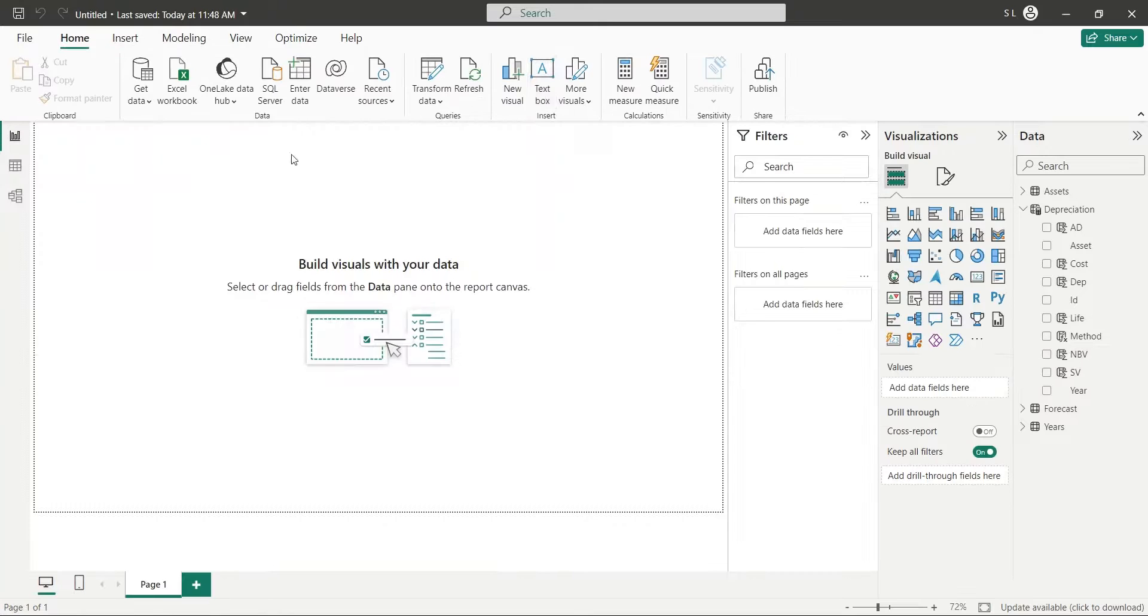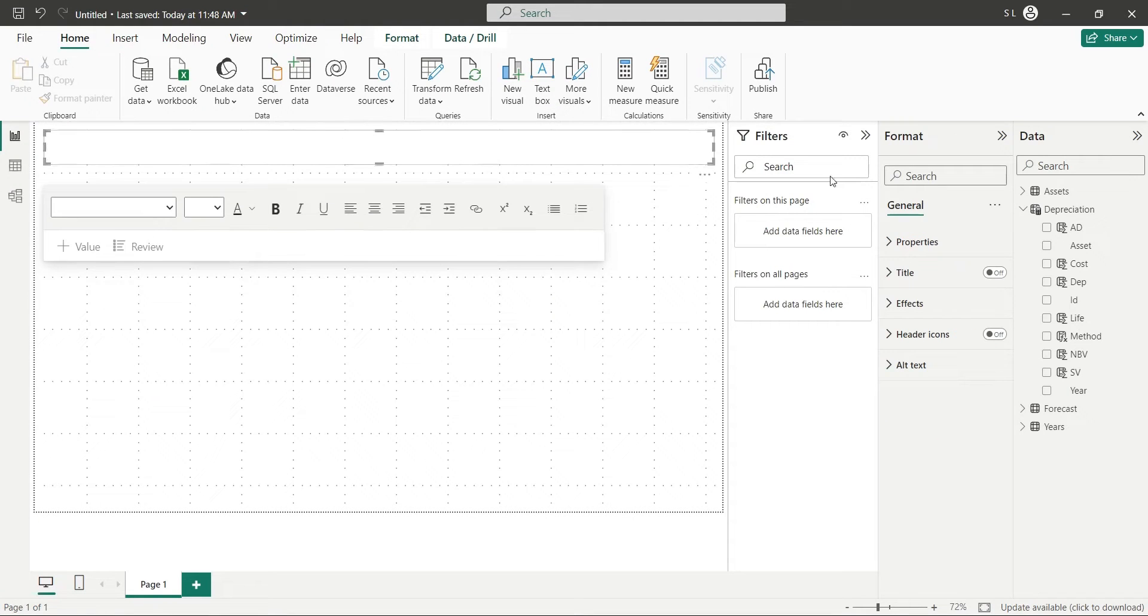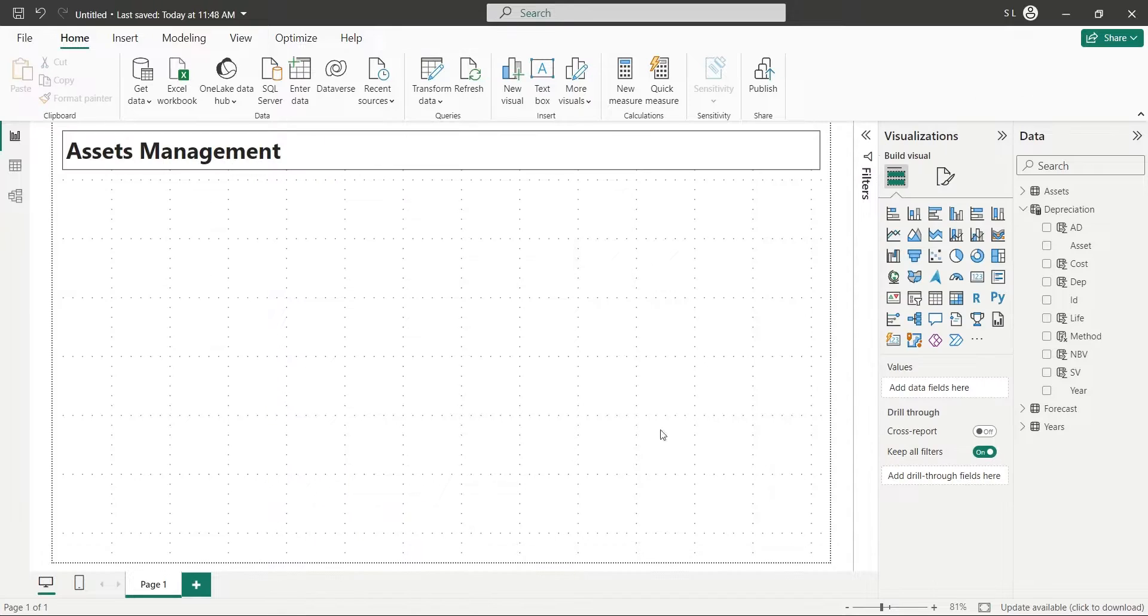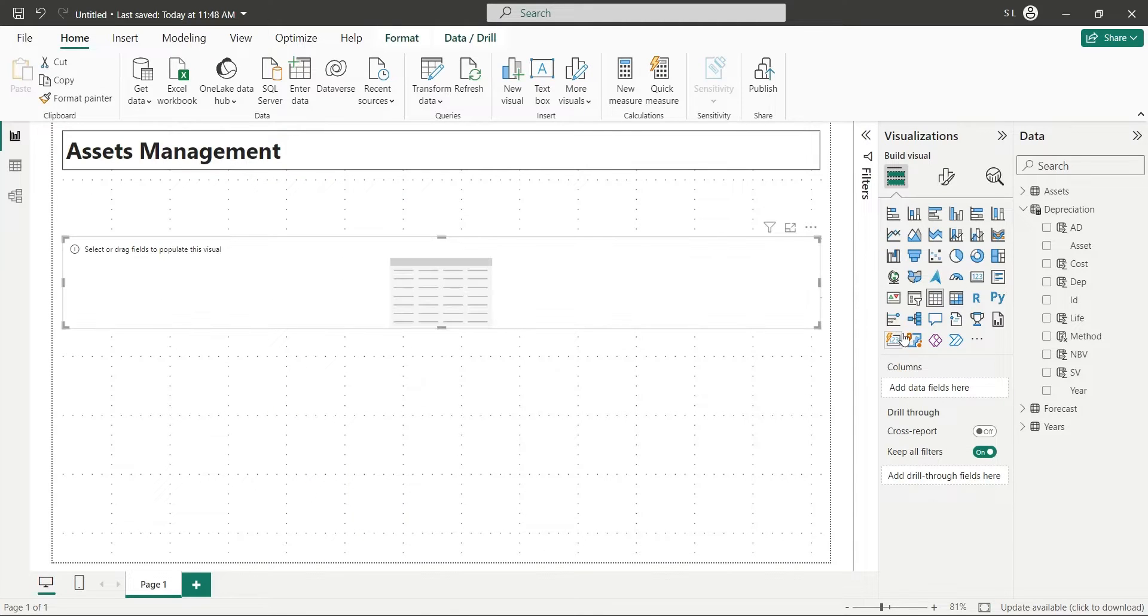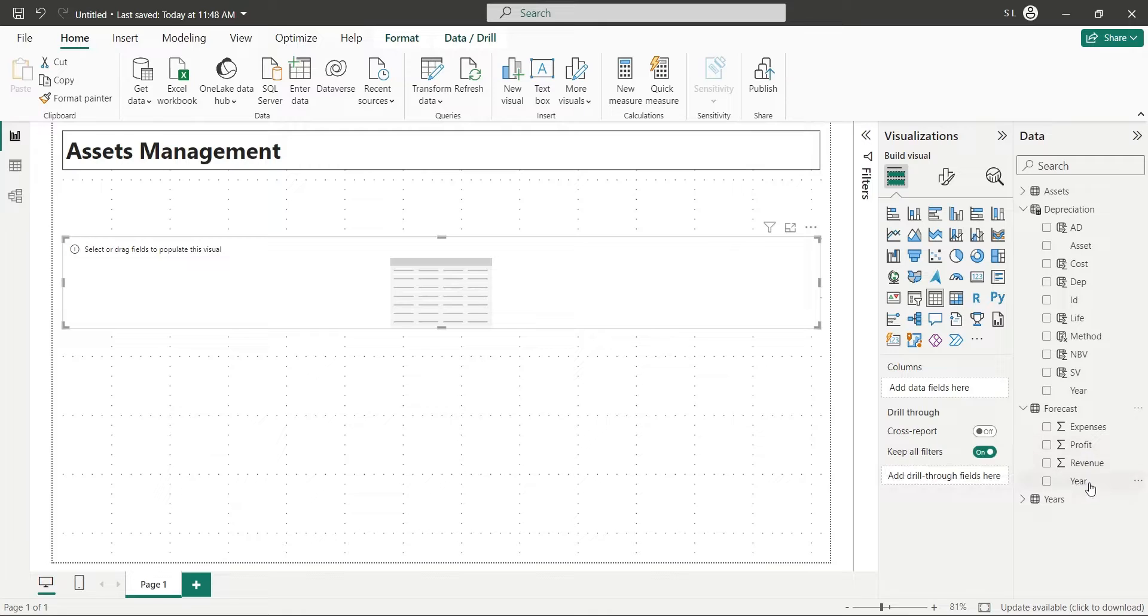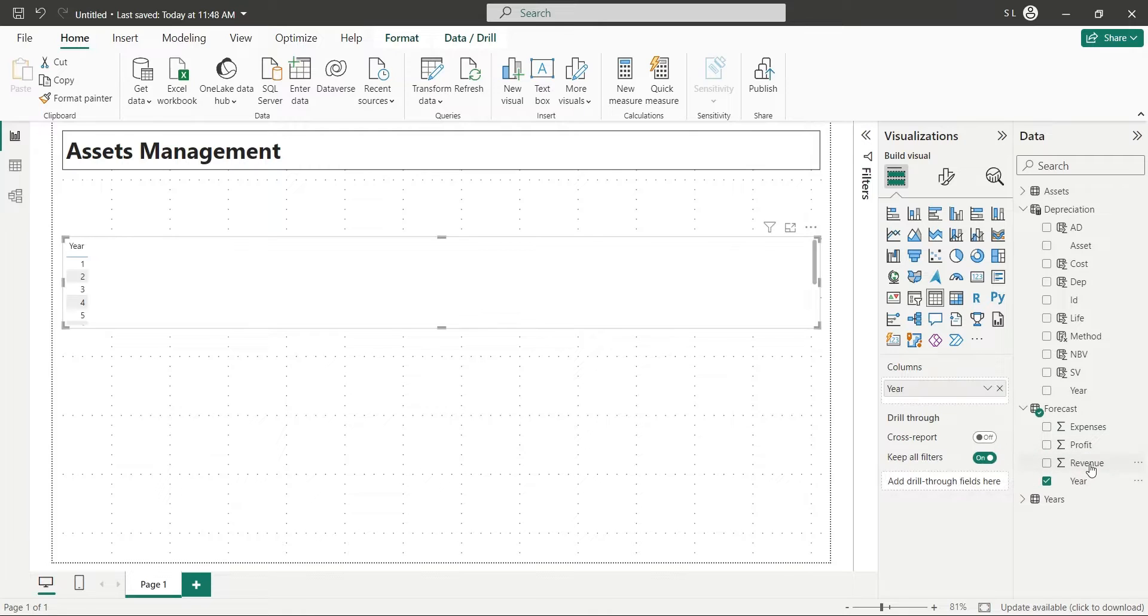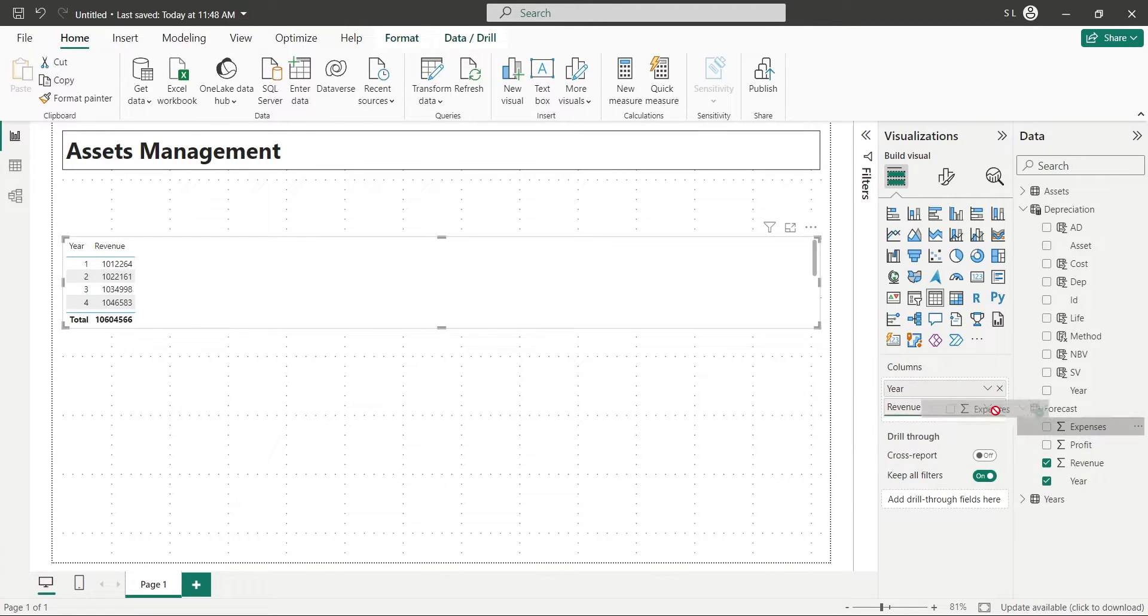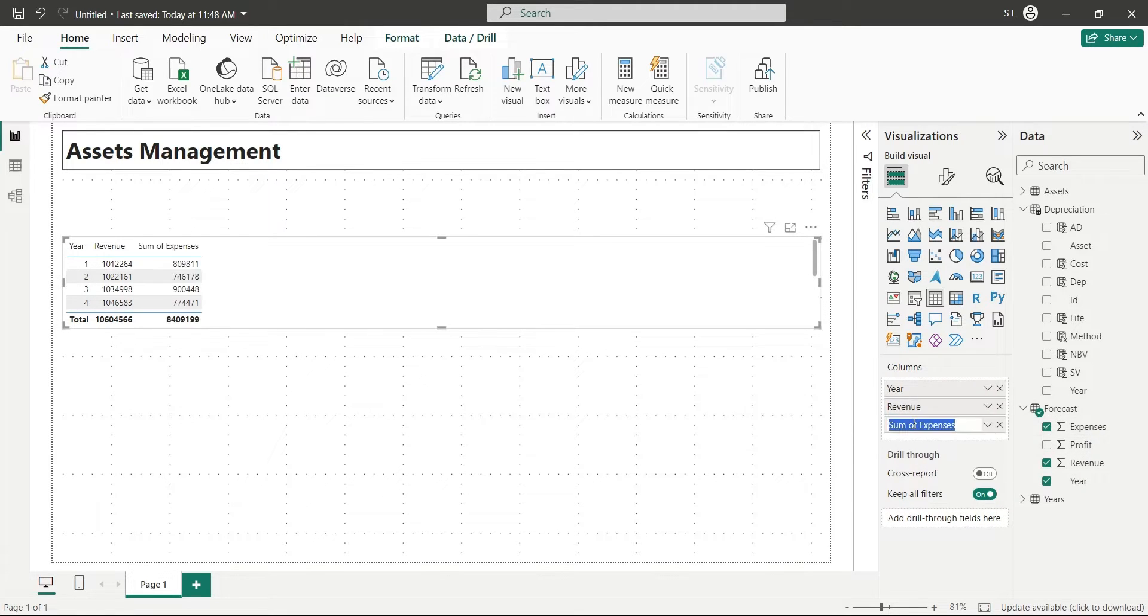Add an appropriate title to your dashboard first. Now, add a table visual to your report. And add the year, revenue, expenses, and profit fields from forecast table.